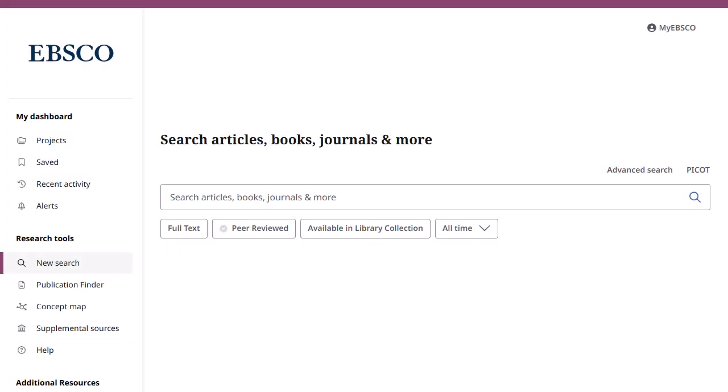The new EDS features many user interface improvements including personalized dashboards, modern result lists, enhanced displays, greater citing and sharing options, and enhanced detailed record and viewer experiences. In this tutorial, we review the many features of the new EBSCO Discovery Service.